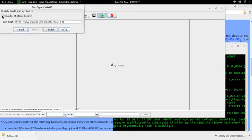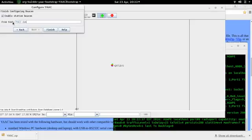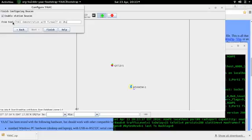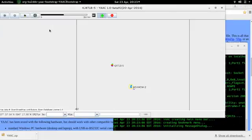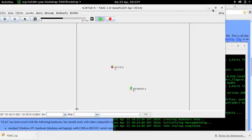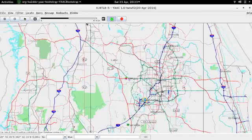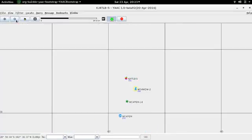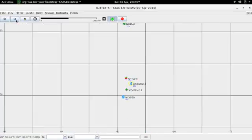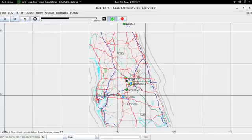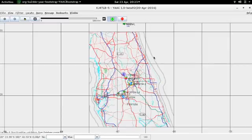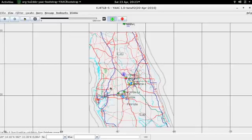We'll enable the station beacon and the free text will be YAAC demonstration with direwolf on ubuntu 15.10. Hit finish. Let's open this up. It's got a much nicer look to it than Zaster. You'll immediately see that. And I'm going to zoom out a bit. And as you can see, we're already ramping up some traffic. So let's see some of the things that we can do with this. Let's give it a few minutes to see what it picks up.